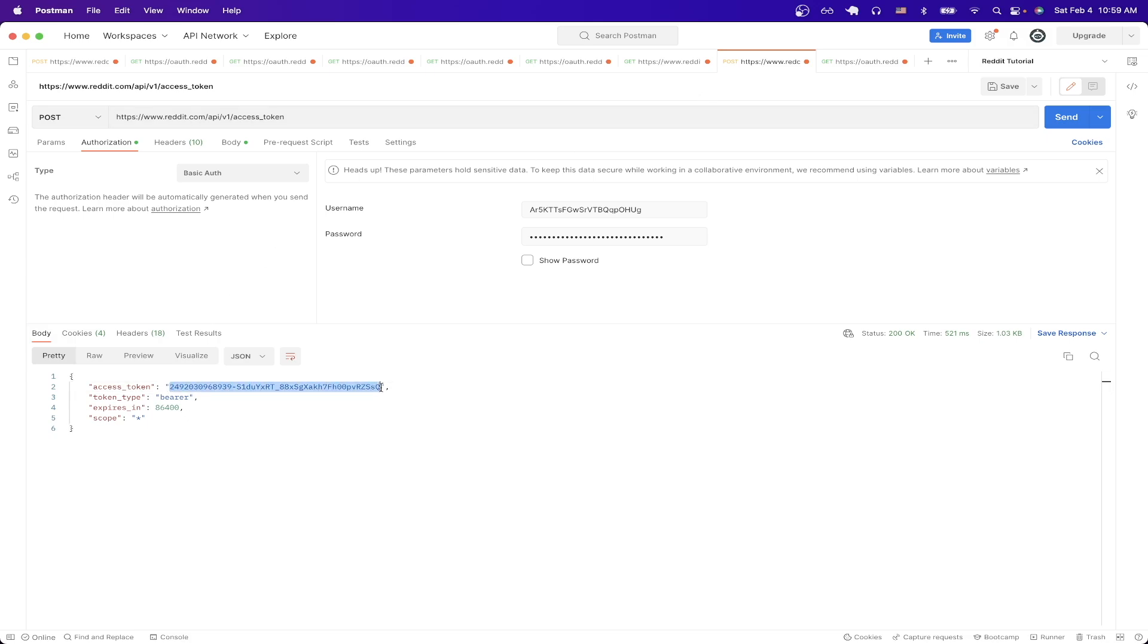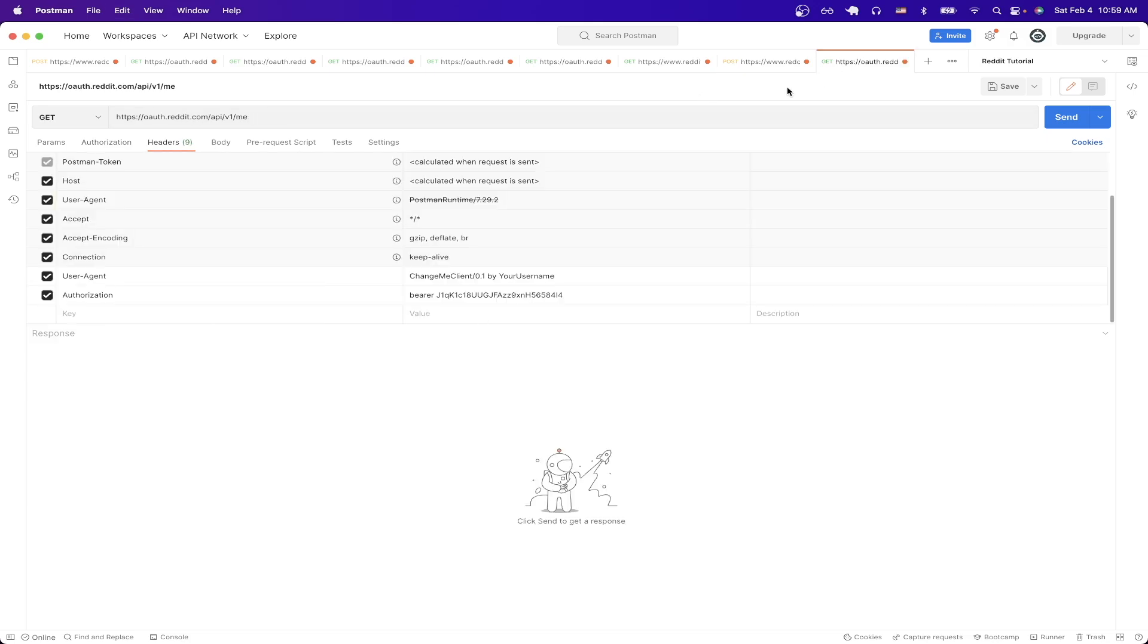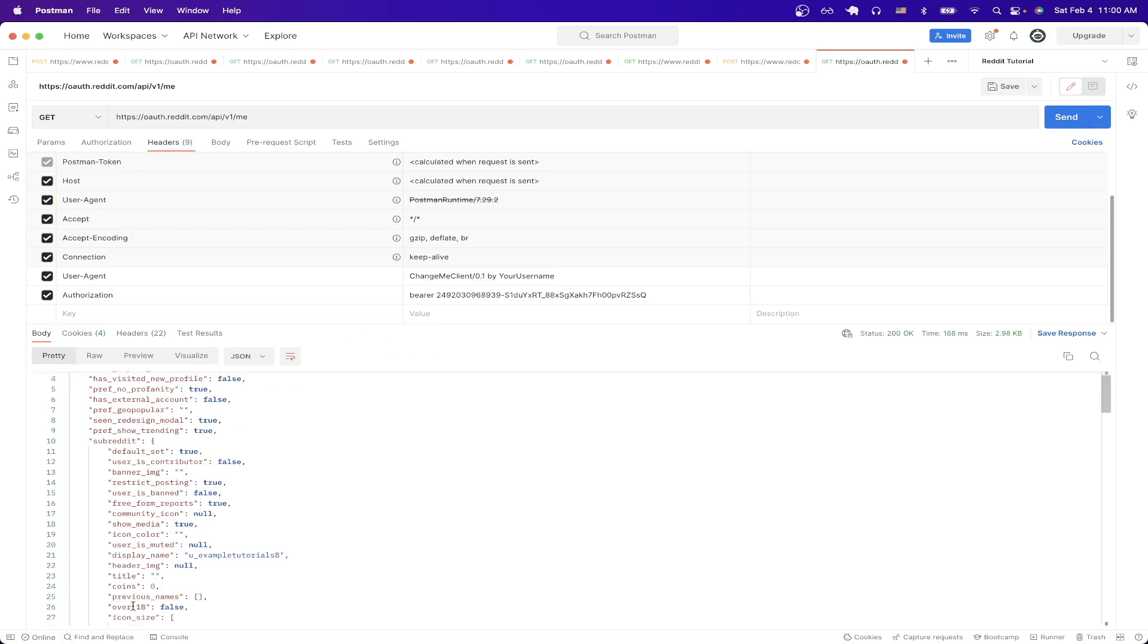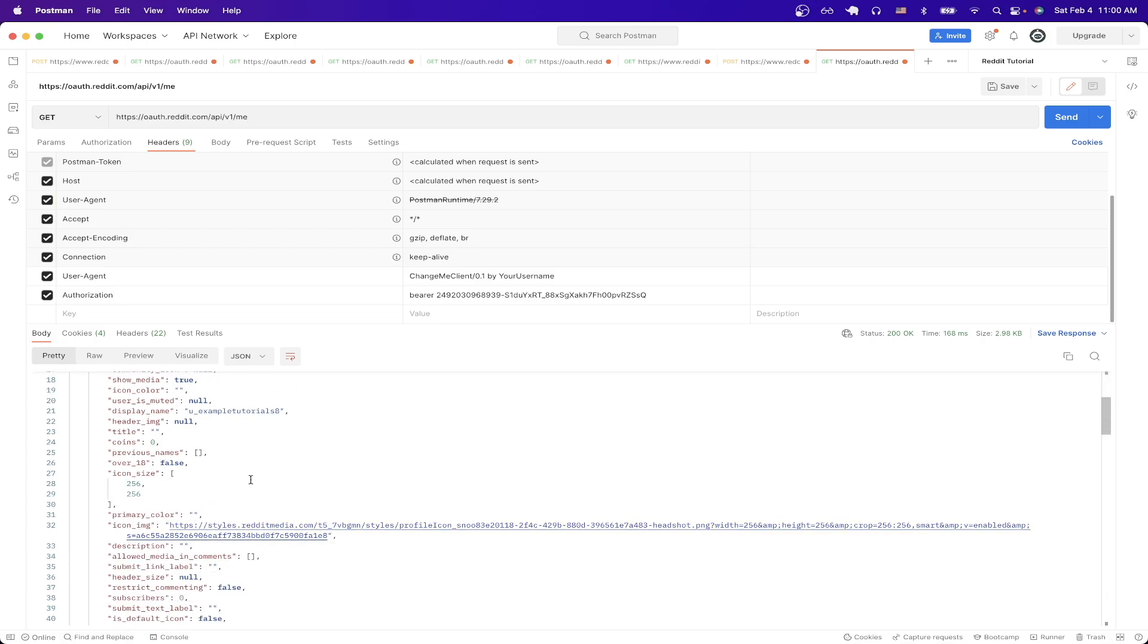So if we just copy this and then replace the value, then if we hit send we should now see a response back from the API and we can see all the information related to our account. So we can now see things such as my display name, the number of coins I have, and all this other stuff that relates to my user account.